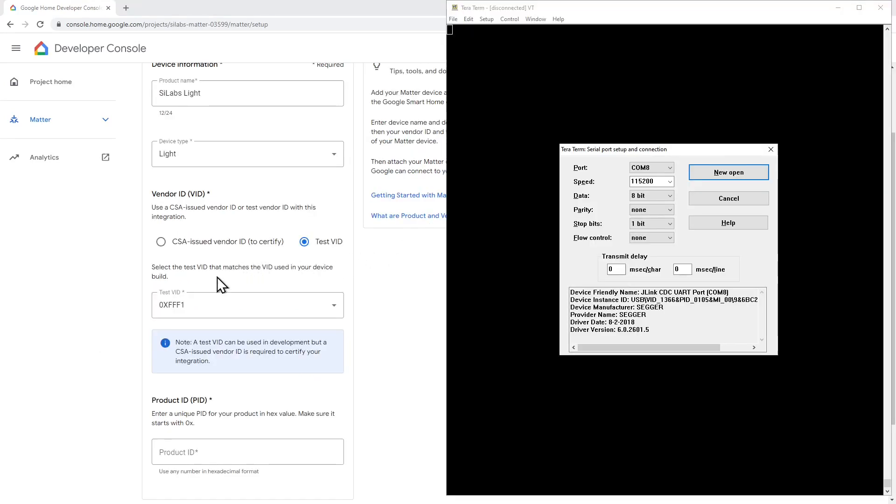Next, we need to fill in a test vendor ID and a product ID to allow our matter light to operate in the system.